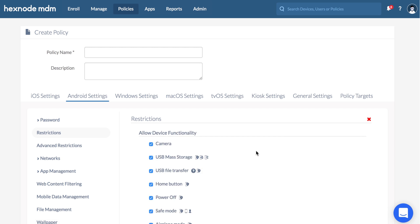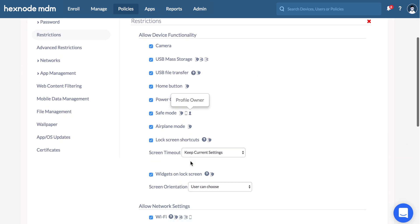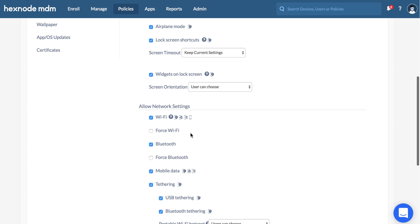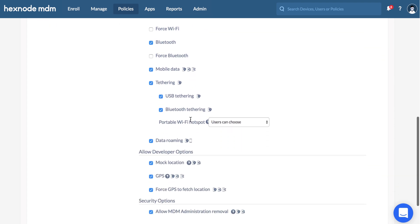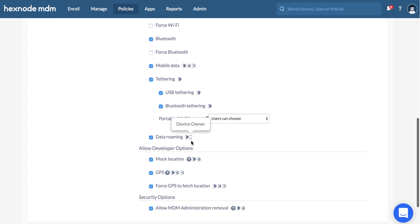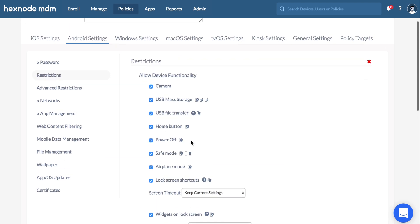AFW devices have a set of additional restrictions to allow or restrict various features under device functionality settings, connectivity options, app settings and so on.